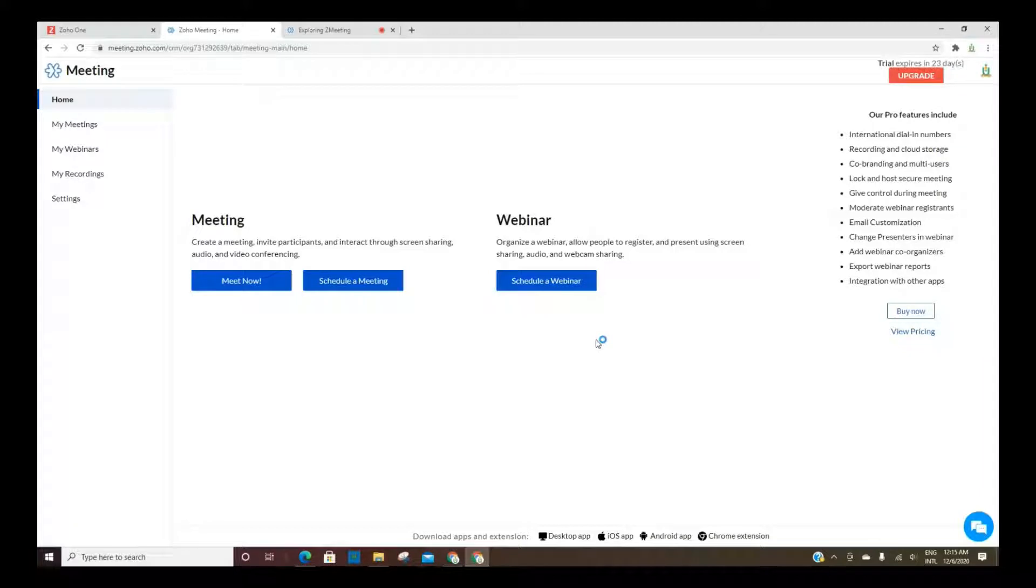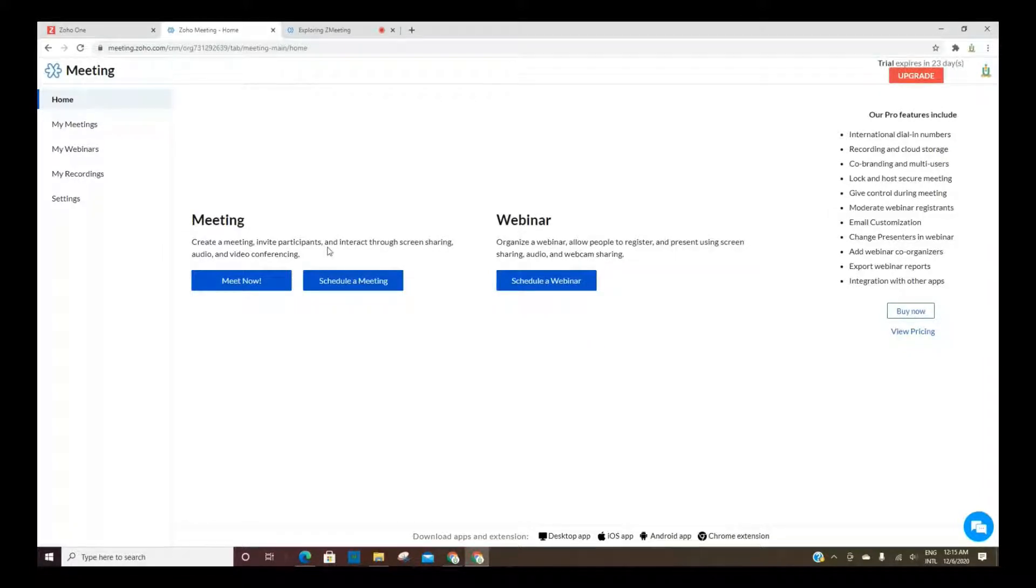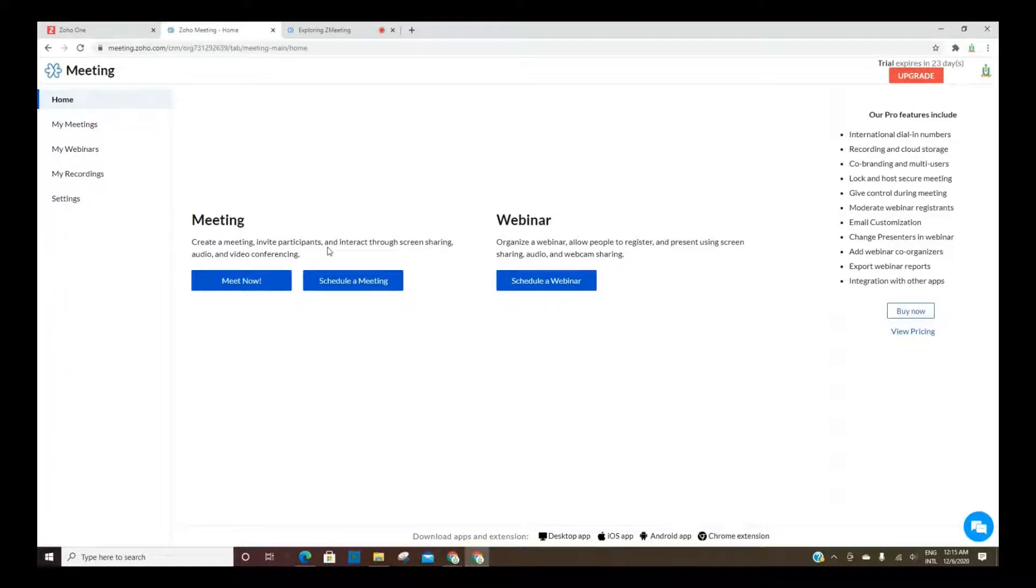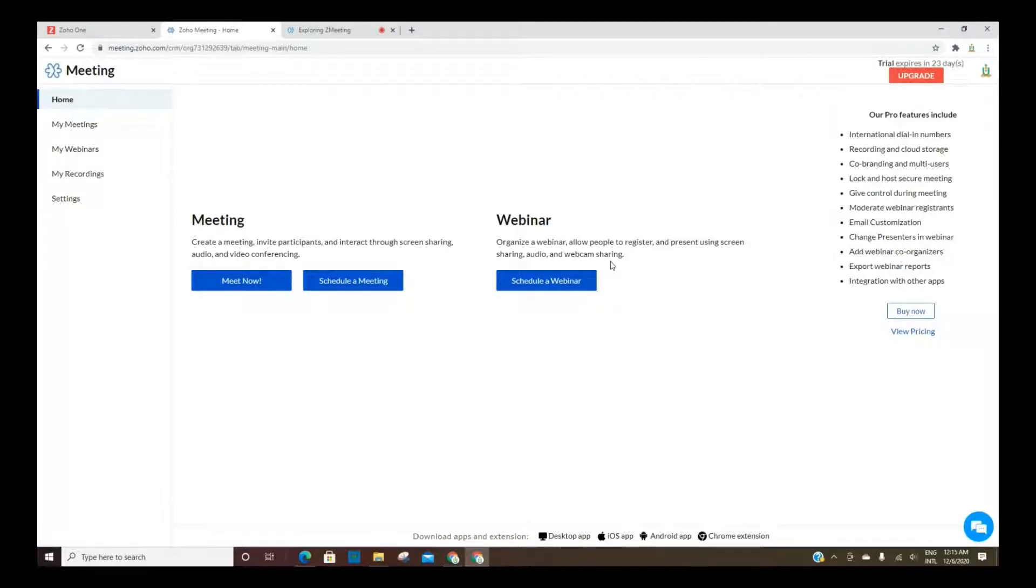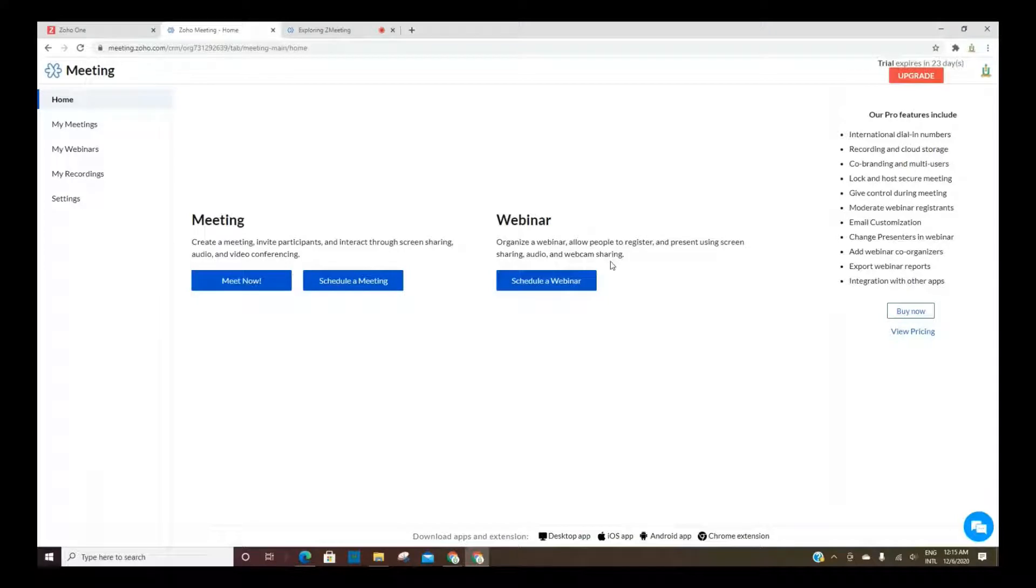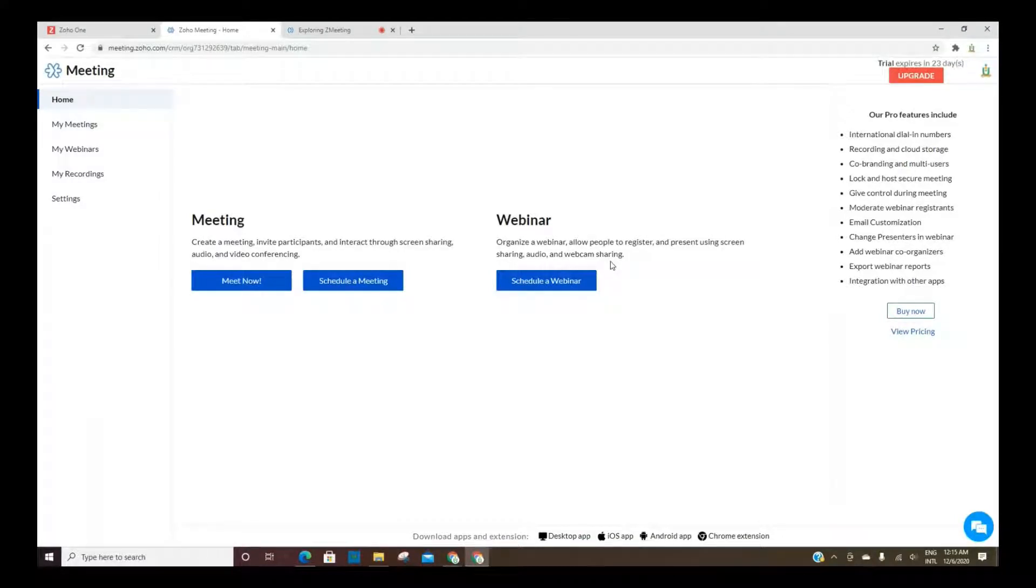The difference between the meeting and the webinar is basically that with a meeting you can invite participants and then you can screen share and do audio and or video conferencing. With the webinar, you're doing more of a presentation, presenting your screen, you have audio, you can do a webcam, and then you can have people register for that event. You can also invite people to the event as well.